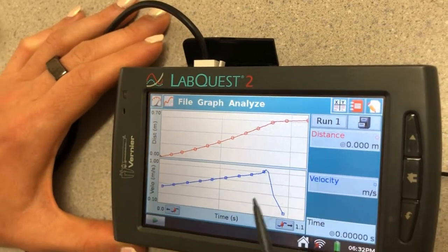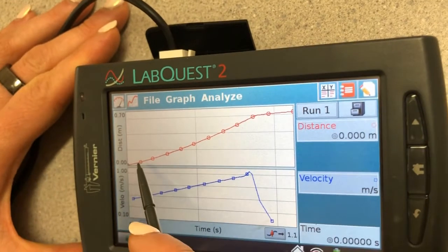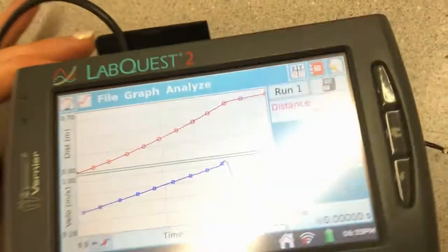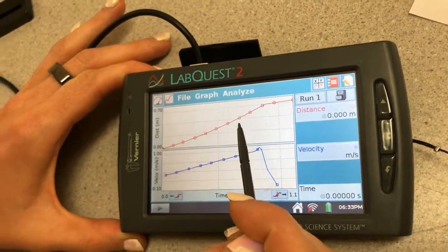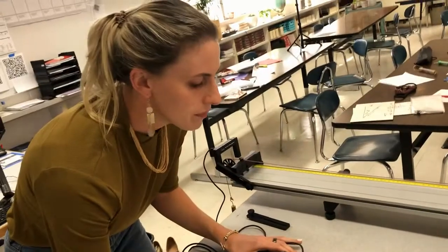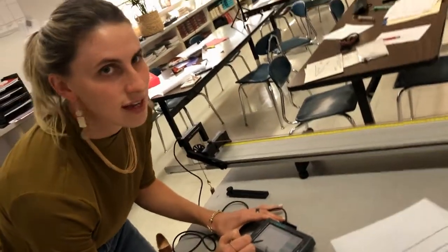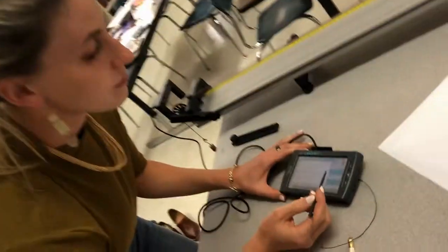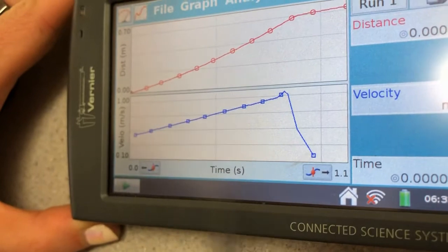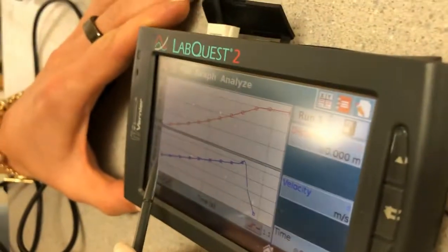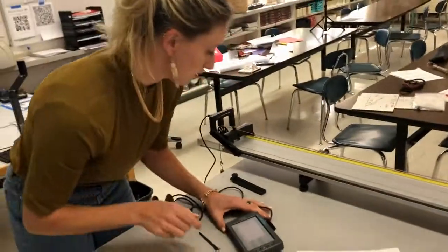This is what mine looks like. First off, what kind of graphs do we have here? On the top we've got a distance versus time graph, and if you look at it you can see a nice gentle curve. What does that mean? Well, it's a distance versus time graph — it's curved — that means we are accelerating. If it were straight it would be constant velocity. And then we have a velocity versus time graph with a straight line.